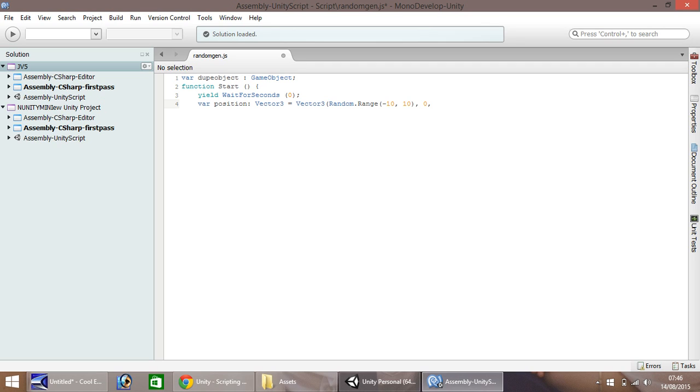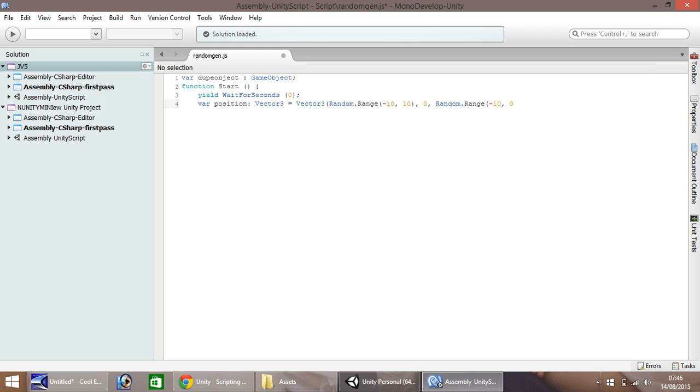And Z we want random range, and we'll set this to minus 10 and we'll do 0 for this one. Let's end the line there. So now we've set a random range for the X and Z places.